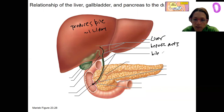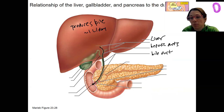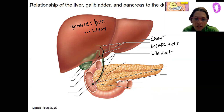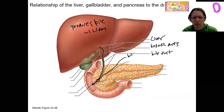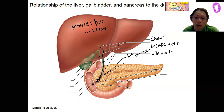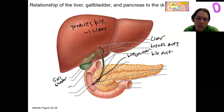This is called the bile duct. This is what happens when you eat food and need bile production and release. When in between meals, your liver continues to make bile, but the bile sphincter closes right here so that the bile backs up and goes into the gallbladder for storage. This duct here is called the cystic duct.